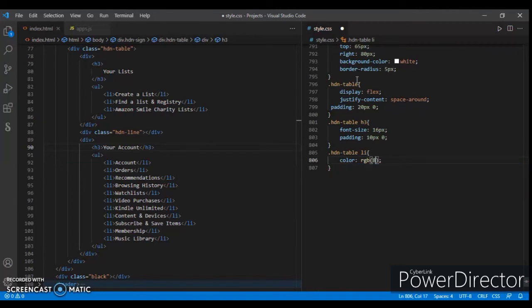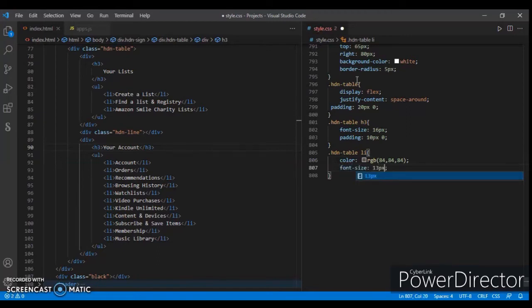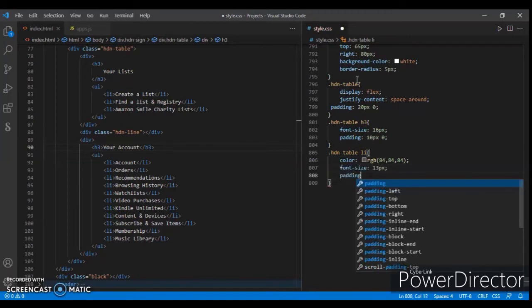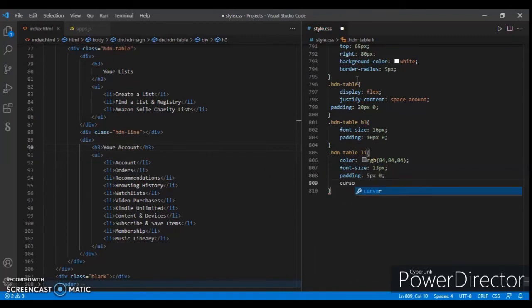Set the color to rgb(84, 84, 84), font-size to 13 pixels, padding to 5 pixels 0, and cursor to pointer.